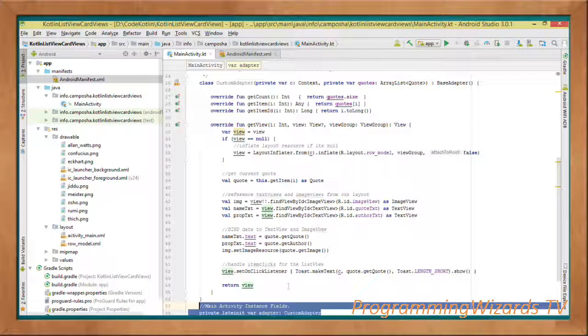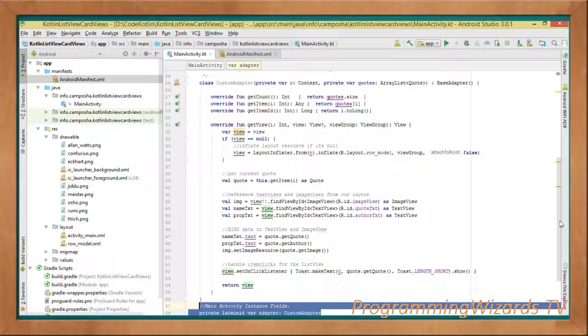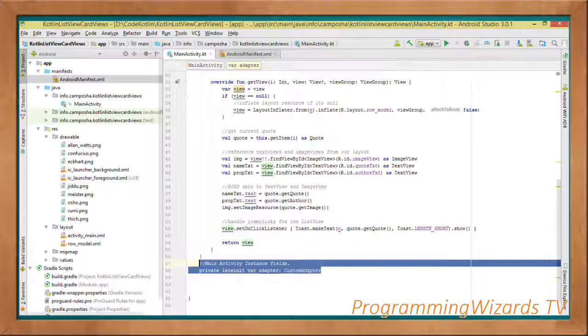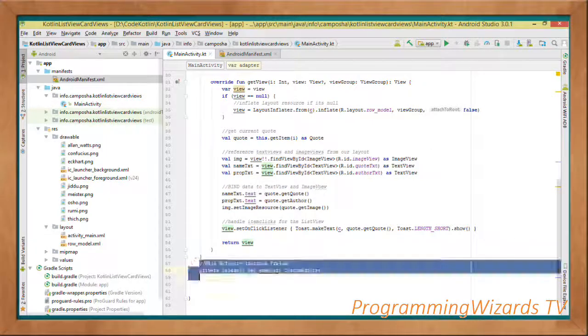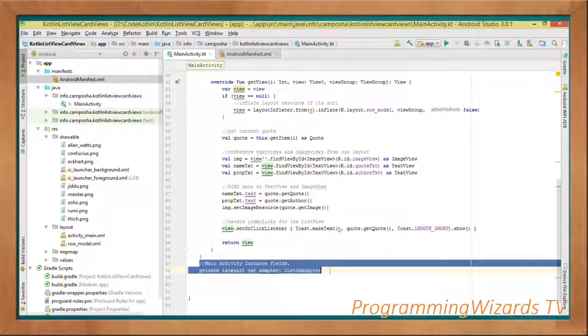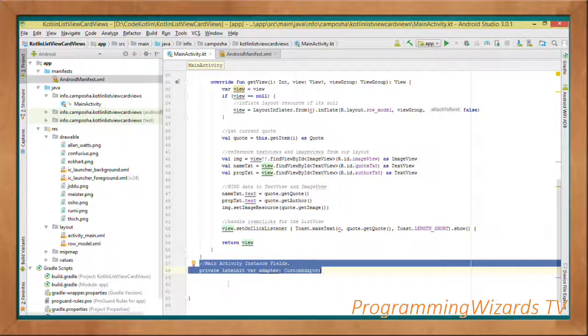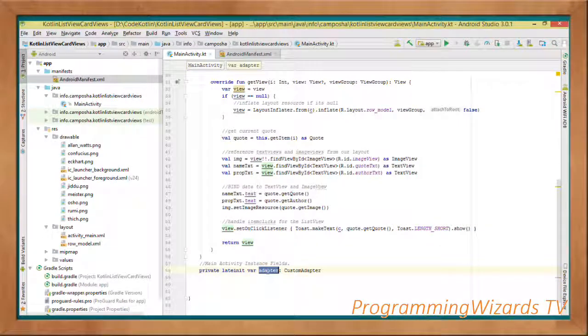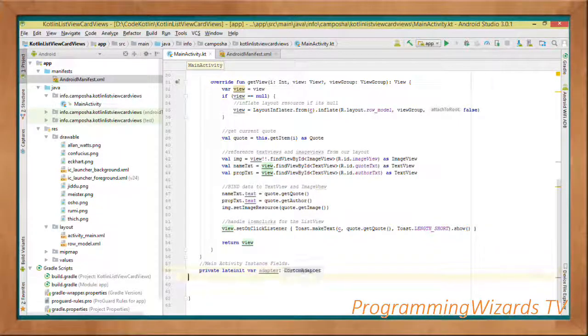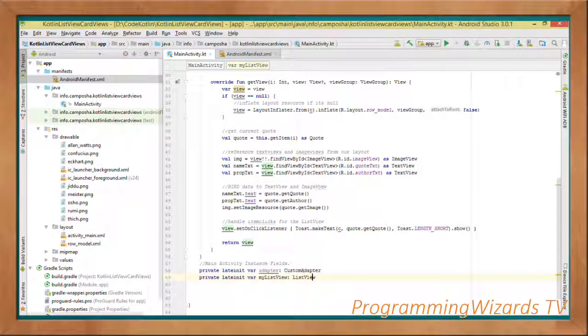Next we're going to have instance fields for this particular MainActivity. We'll have the adapter, our custom adapter reference, and then our ListView reference.